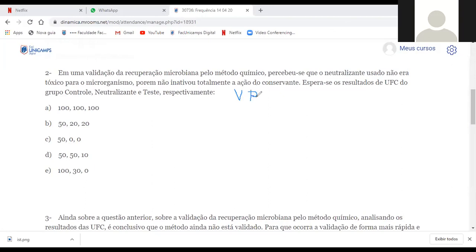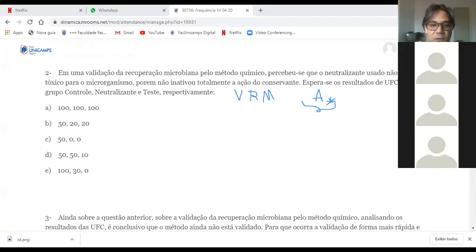Validação da recuperação microbiana: quando eu tenho uma substância ou formulação que tem atividade antimicrobiana intrínseca — por exemplo, fármacos com atividade antimicrobiana, formulações tópicas como cosméticos que têm conservante, ou produtos com ação antimicrobiana. Quando tenho um produto farmacêutico com atividade antimicrobiana, o que devo fazer? Tenho que inativar a ação do conservante utilizando pelo método químico um neutralizante.